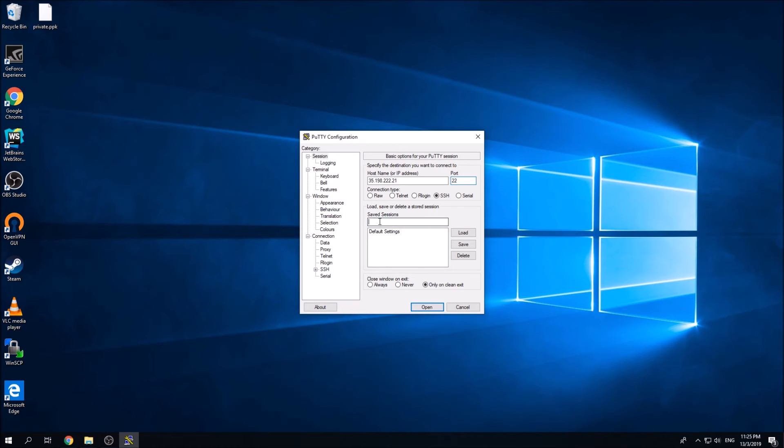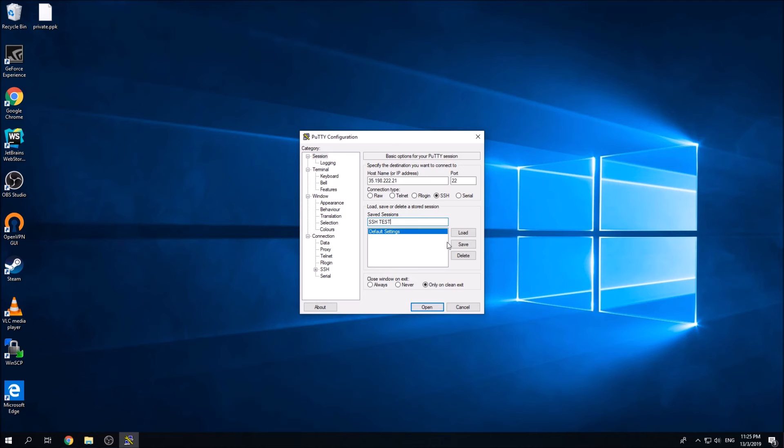I'm going to give a name over here. This is simply just for you to manage it easier, so SSH test. I'm going to save it over here. Now what you're going to need to do is you need to include your private key inside this SSH connection.